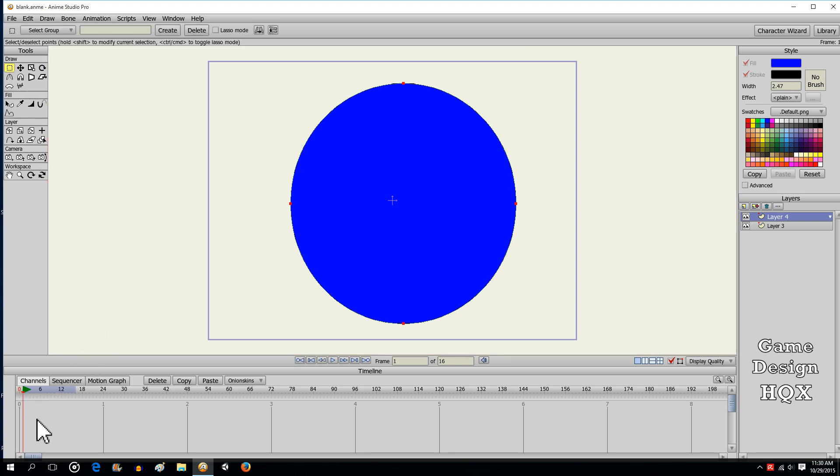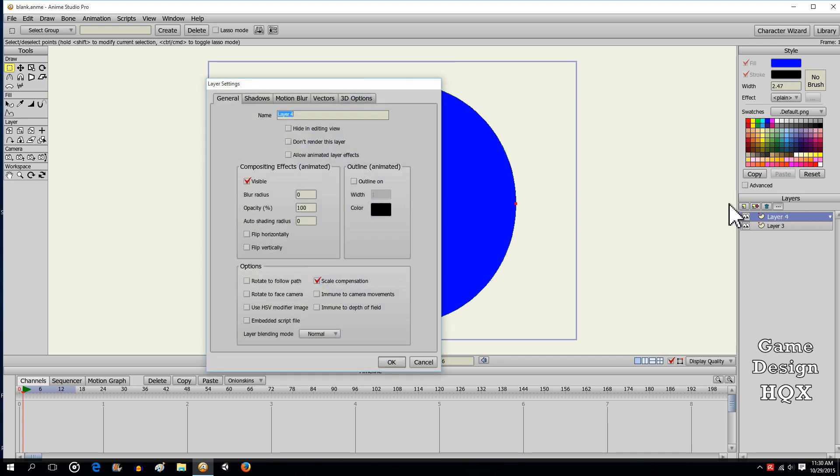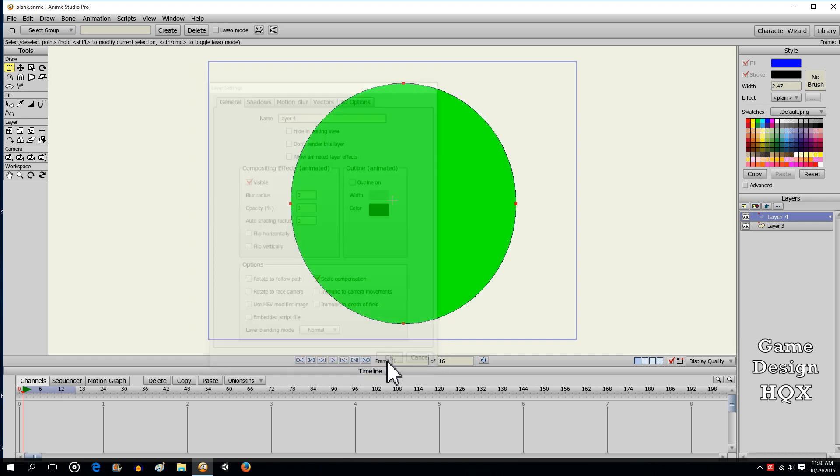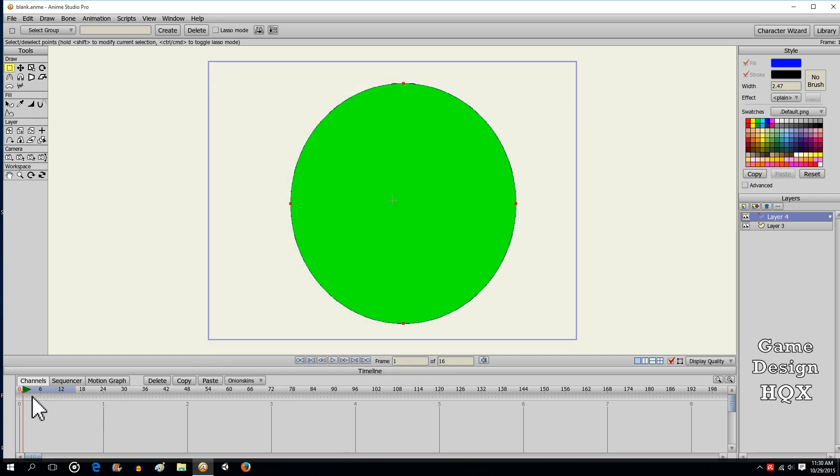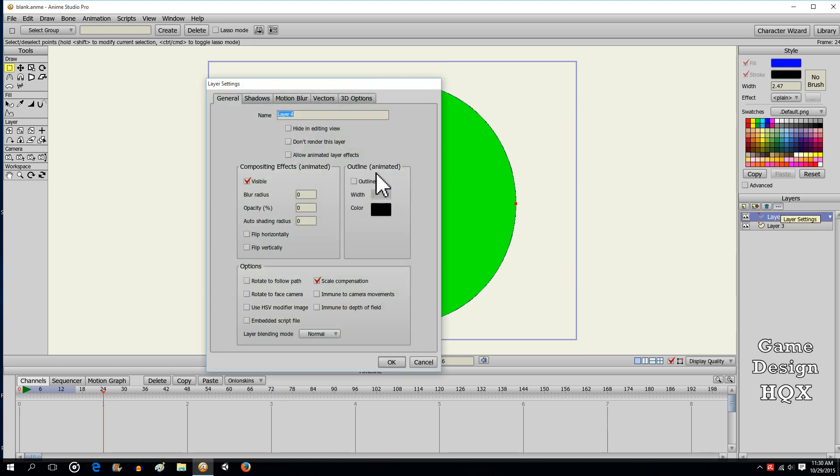It's important that you change the timeline to frame one, set opacity to zero, and then go out however far that you want. I'm going to make sure we choose allow animated effect as well, and change opacity to 100.